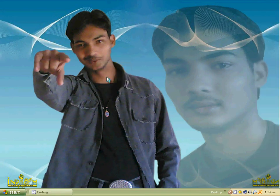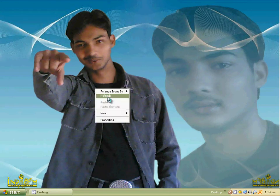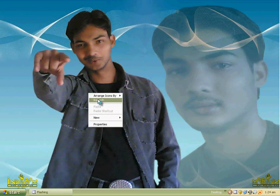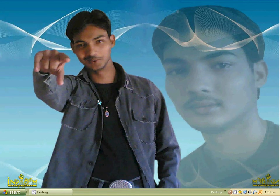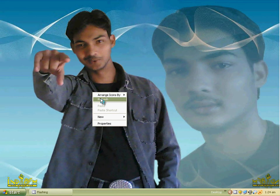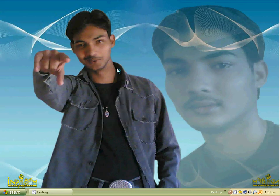Assalamualaikum my friends, today I have brought another tutorial on how to get rid of the autorun virus. Autorun is a very dangerous virus which will hang your computer. This tutorial is very useful for those friends who do not have an updated antivirus or who do not use antivirus, so without antivirus you can easily save your system from the autorun virus.